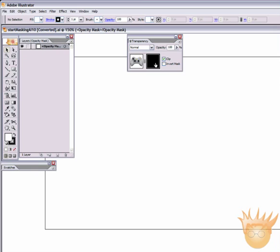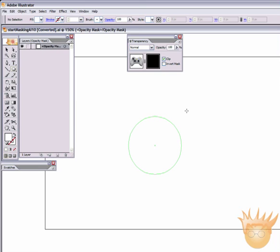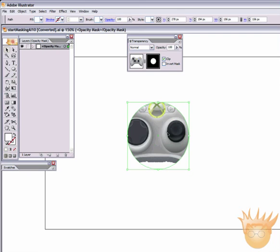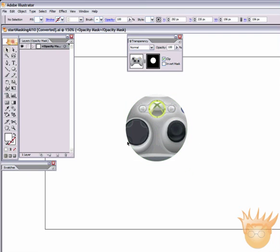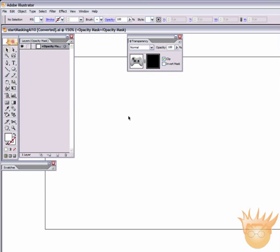Think of a mask that you would put on — you've got holes for the eyes. Any white you put on cuts a hole in the mask. I'm going to take the Circle tool here — I have a white fill, no stroke — if I draw a white circle here, I am cutting a hole in that black mask. And you're going to see that I can see just that part of the controller.